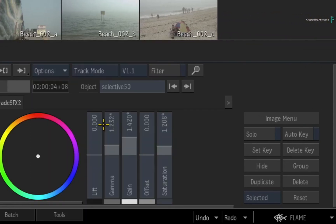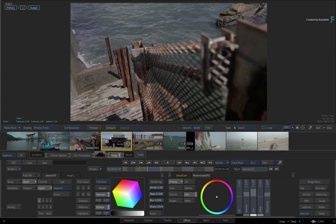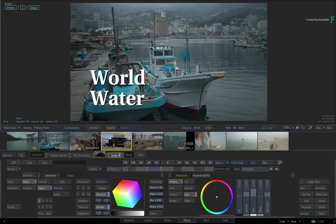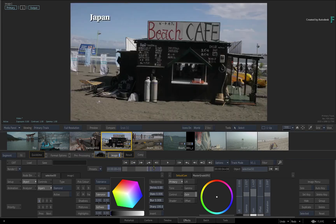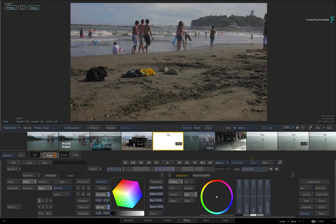You may encounter an instance when the Mode button is greyed out. This mainly happens if you have a gap segment set as your current selection. Just select a regular segment and the modes will become active again.